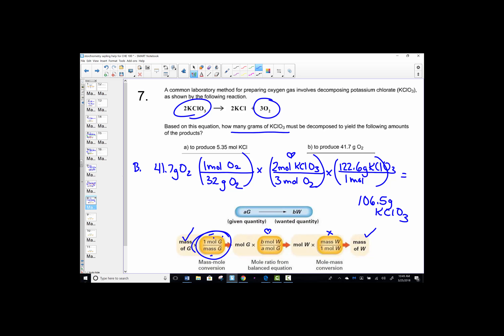Even though this was one question, it was really a part A and part B — two separate stoichiometry problems. Part A was a mole-mass problem and part B was a mass-mass problem. You'll have to enter both into your Sapling.